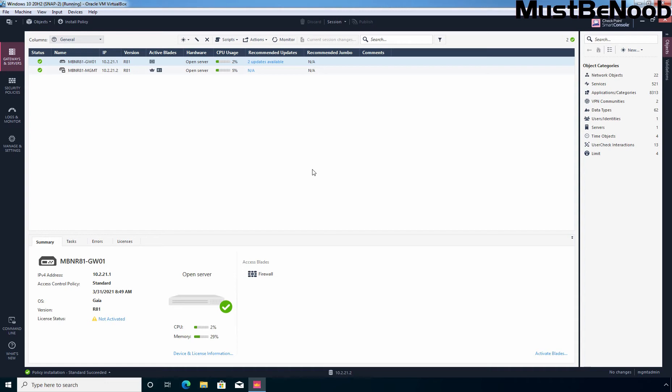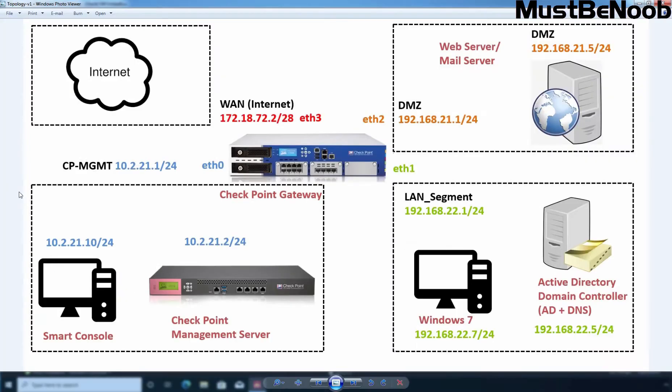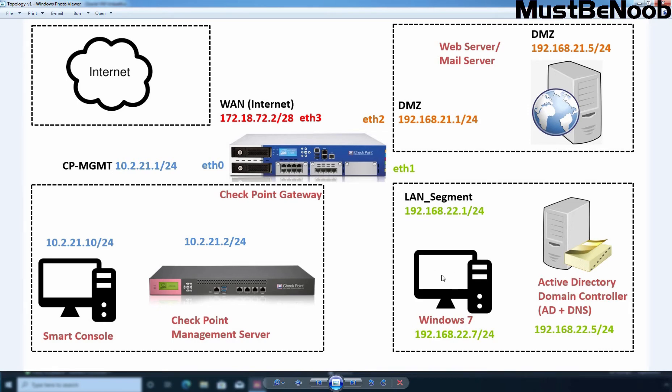You will have a better idea when I create and apply the inline layer rules in this lab guide. Let me show you the lab topology which I am going to use. Already I have configured hide behind the gateway NAT for this LAN segment. I have also created the required access control rules in firewall to allow the internet access traffic.